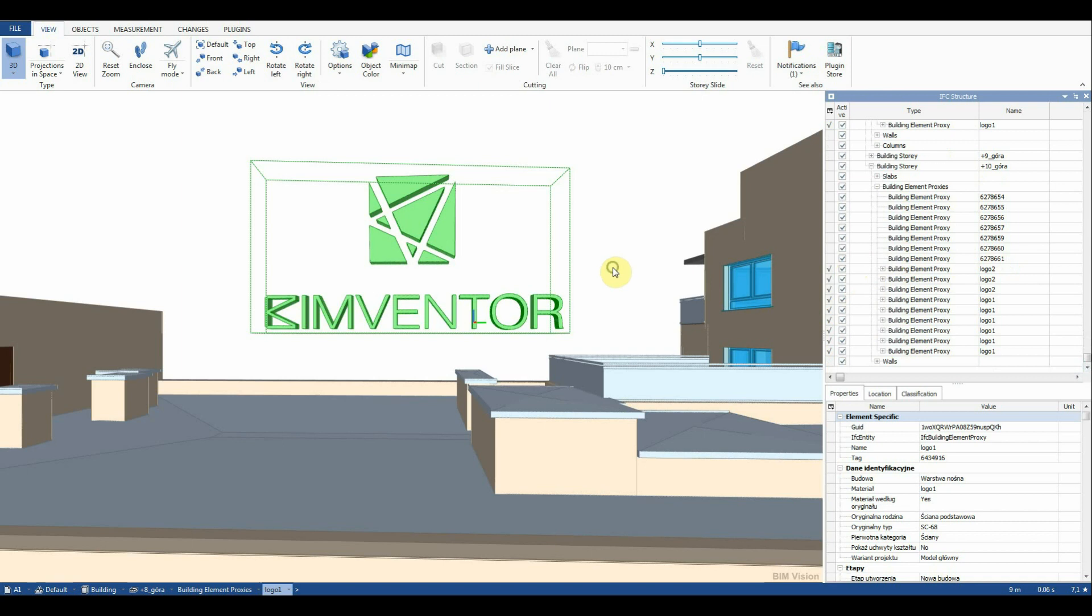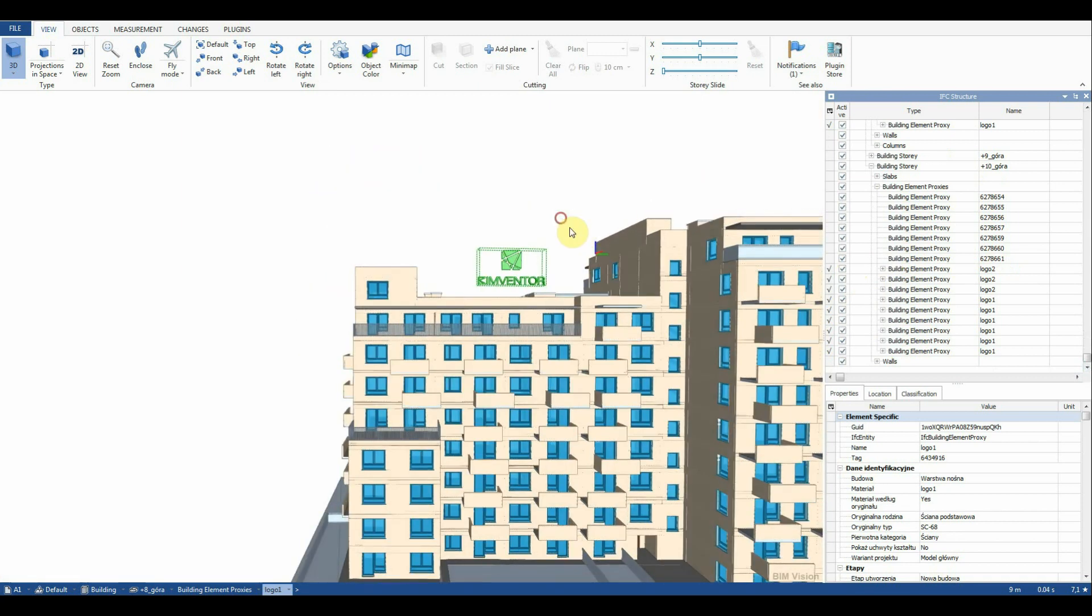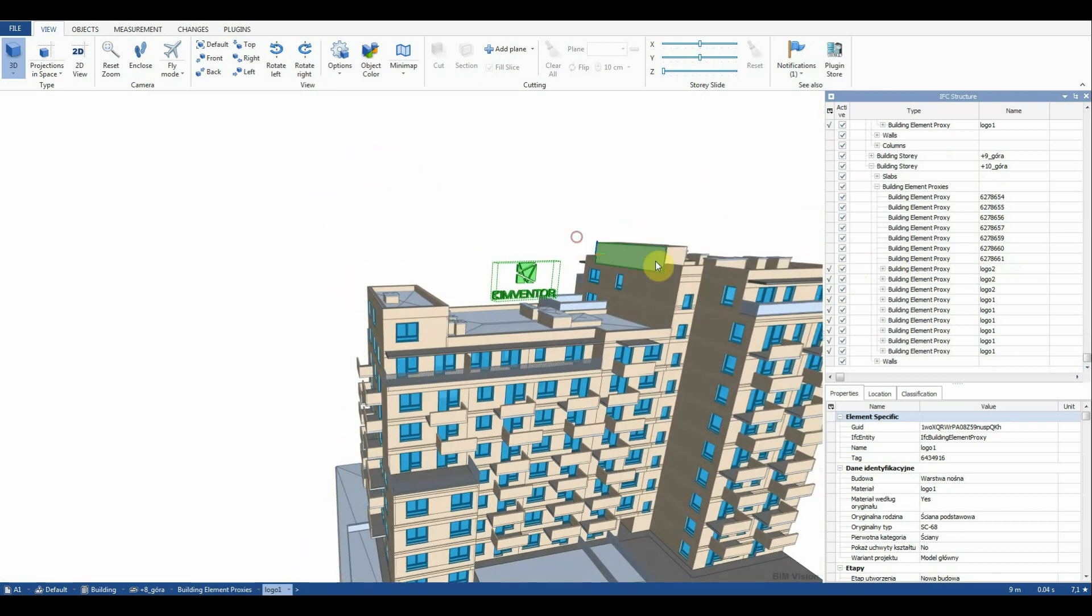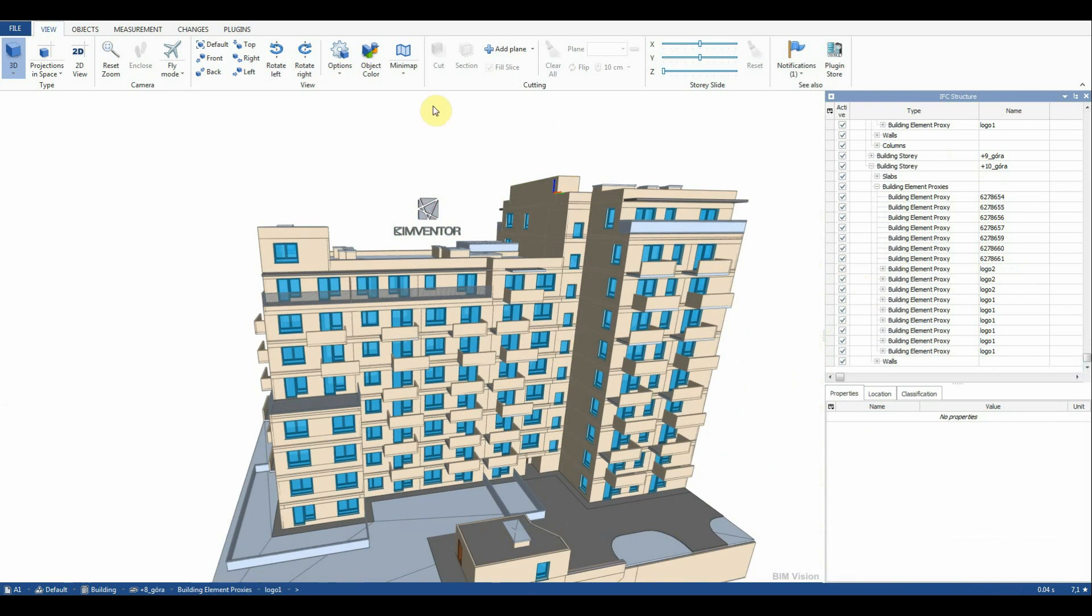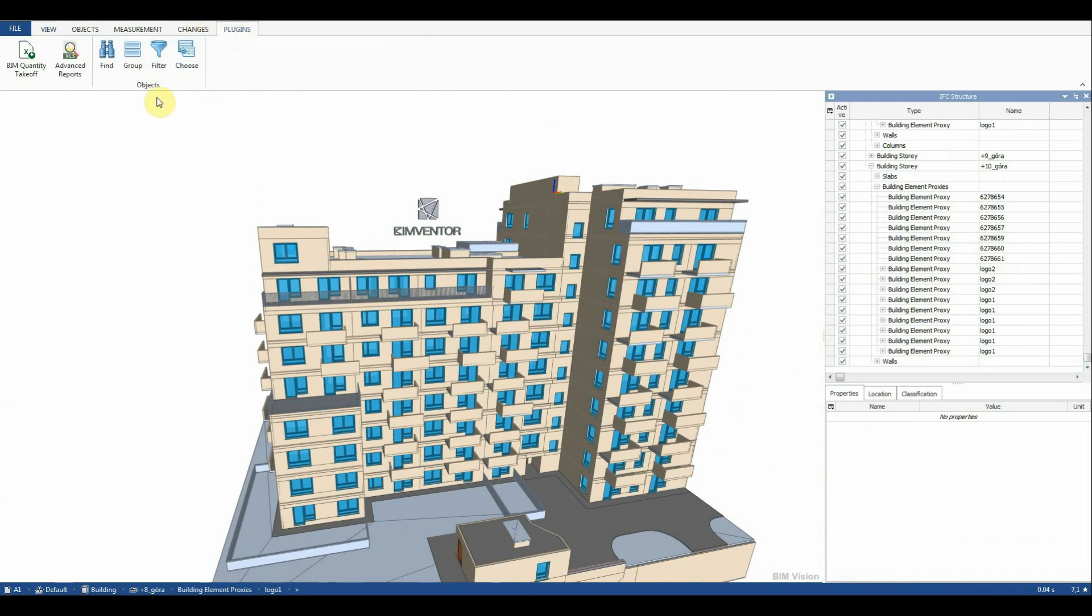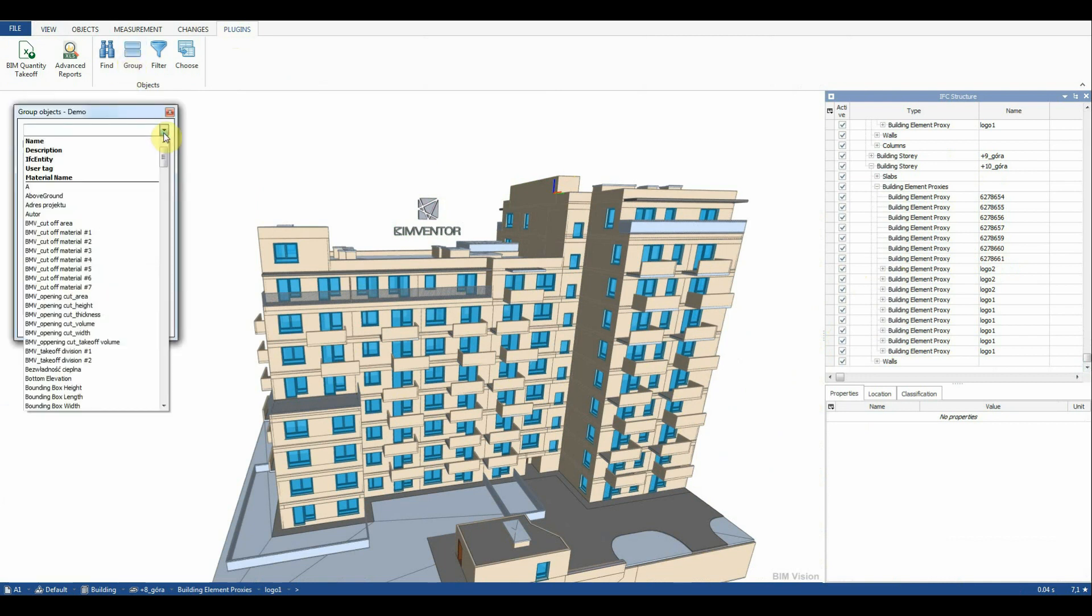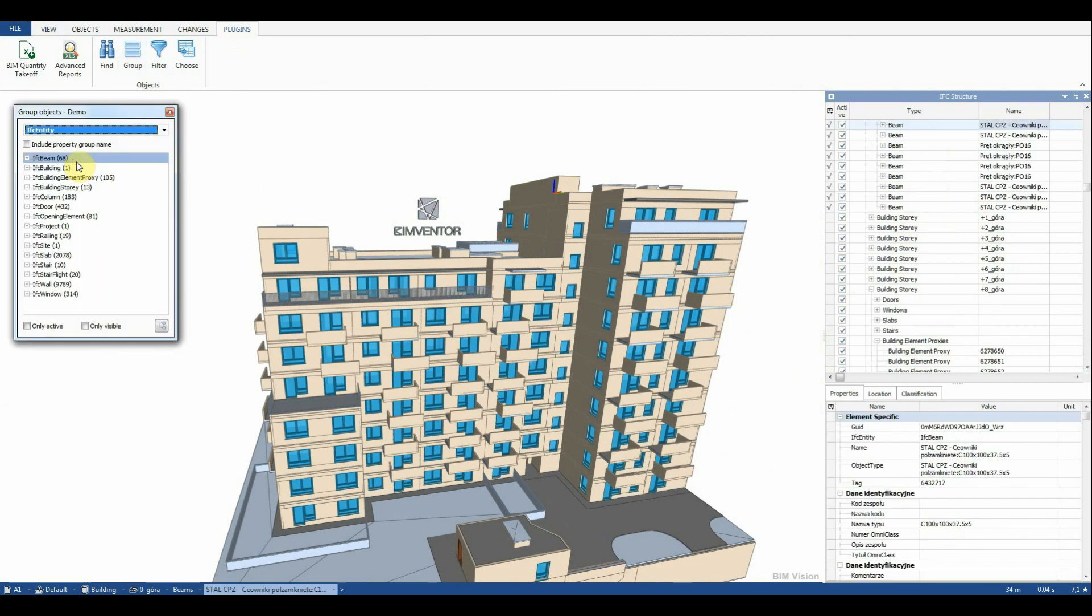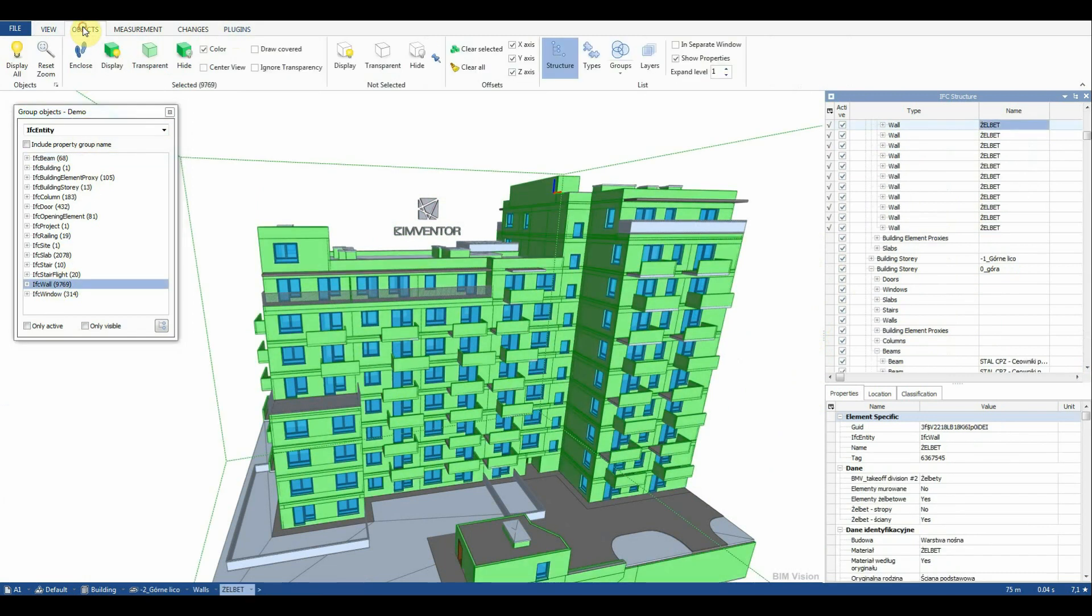Now we can filter out the IFC wall elements again. Having defined the element selection we can proceed to create a quantity takeoff.